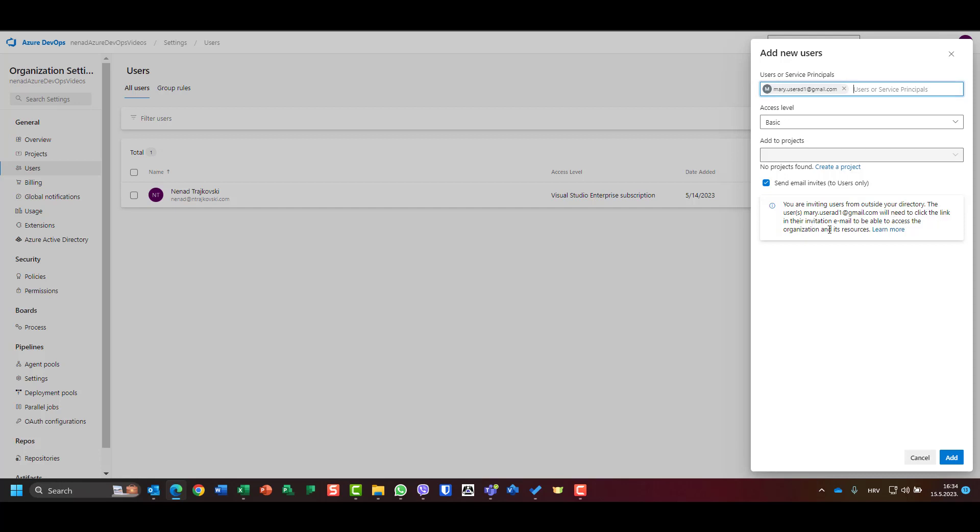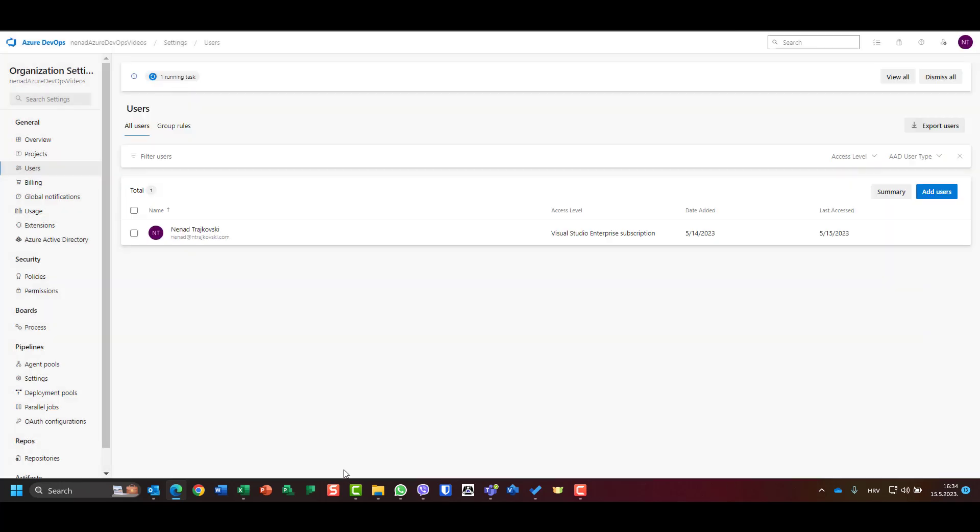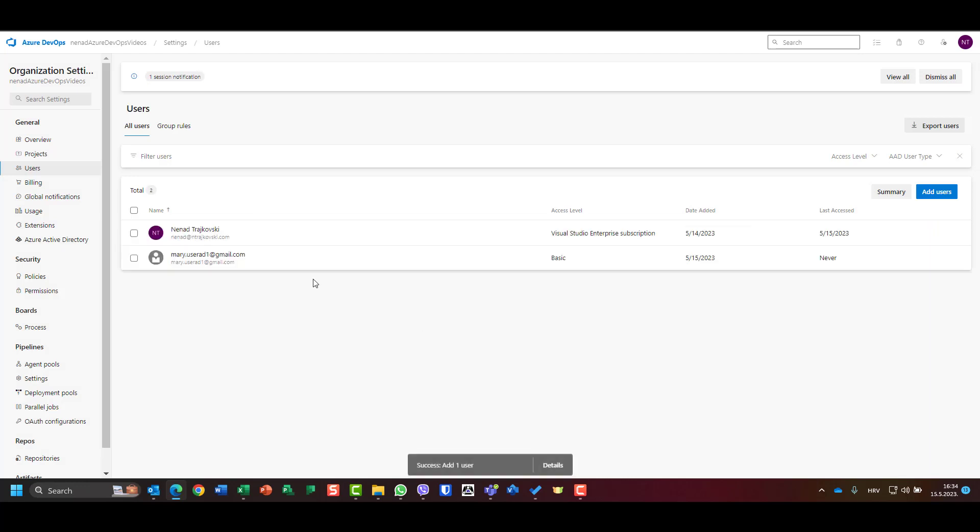You will see: you are inviting users from outside your directory. The user will need to click the link in the invitation to be able to access the organization and its resources. I will say add, and in a few moments you will see that Mary is here.